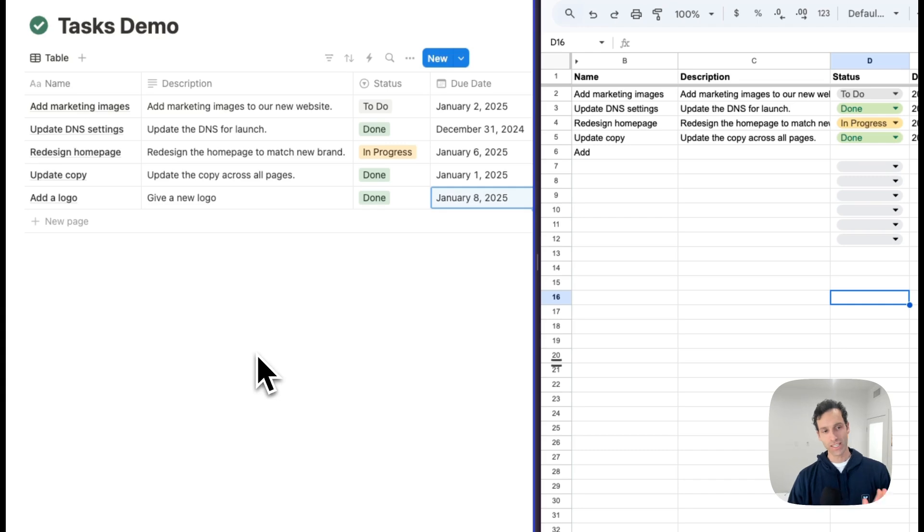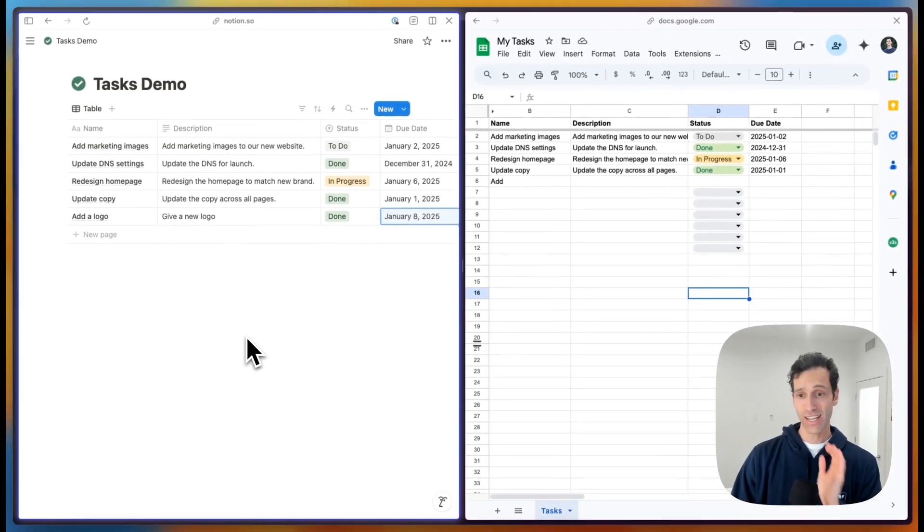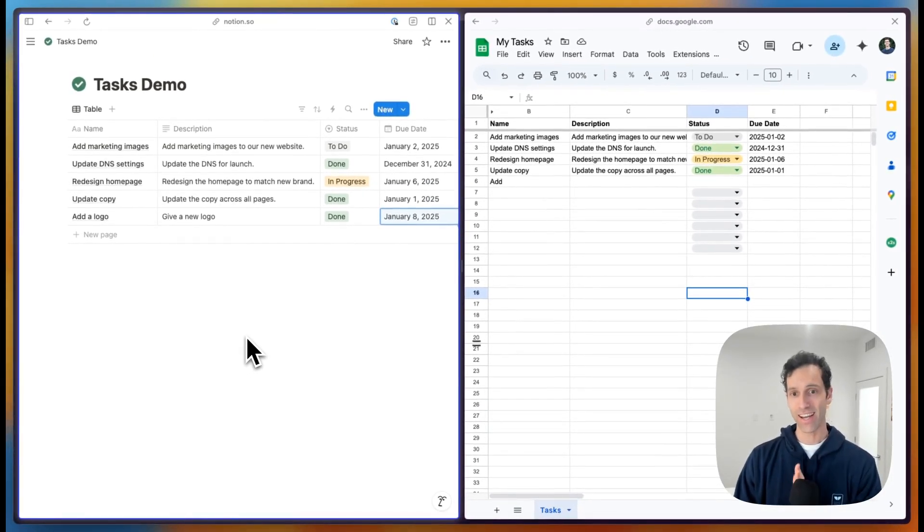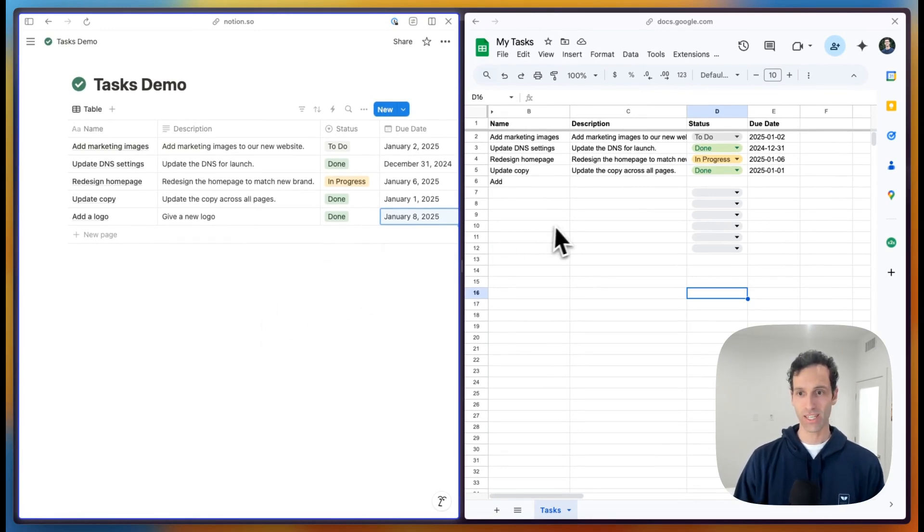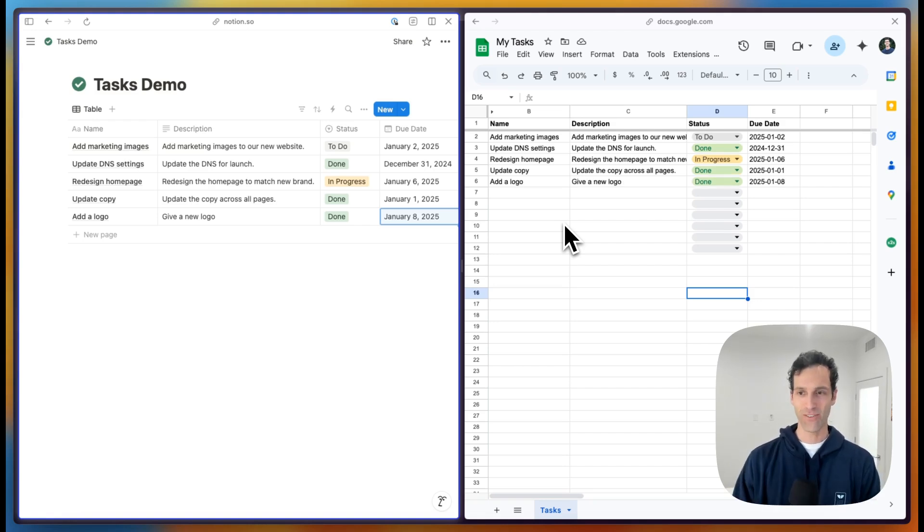You can see that as I add this task into Notion, it instantly and automatically syncs into Google Sheets and starts to create that same record over here. And there is the entire record. And there we go.